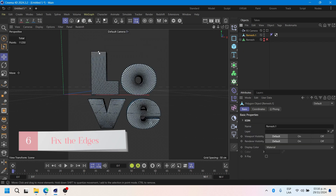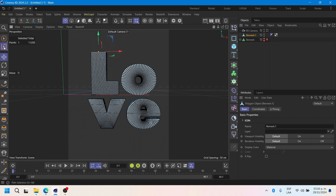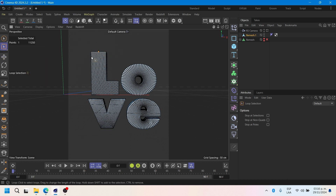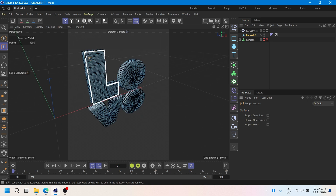Now we will fix the edge to create the effect of extending the letters. Use the point and the backslation or loop tool.